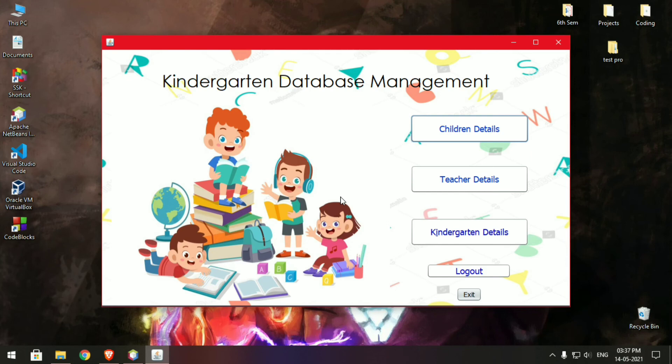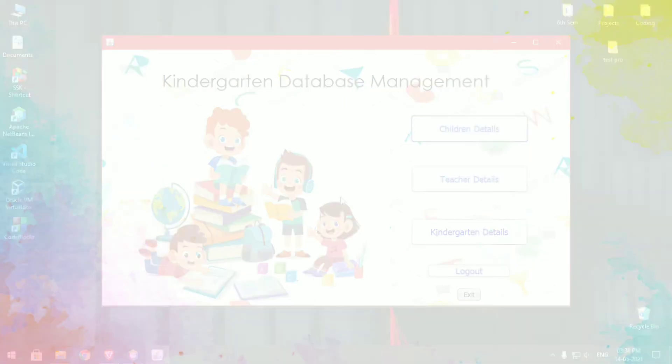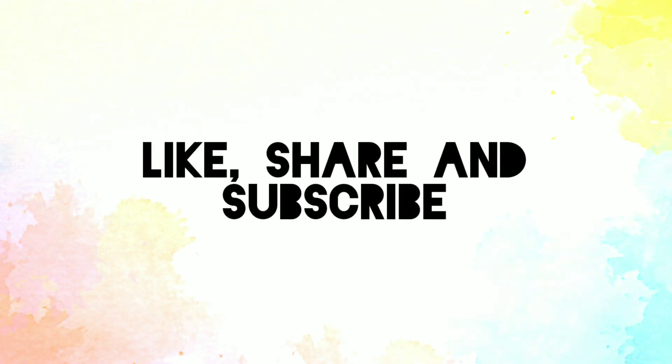So this was the introduction to our project. Next I'll be uploading the software's I'll be using for developing the project along with the installation tutorial. Thanks for watching, like share and subscribe for more videos.